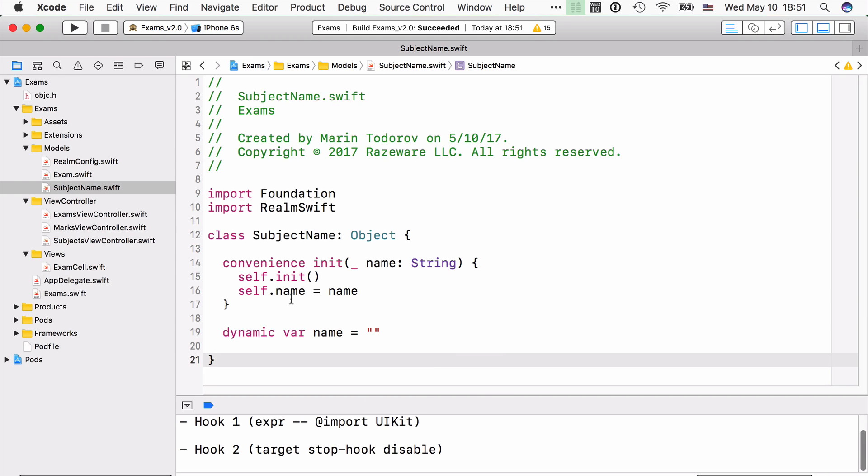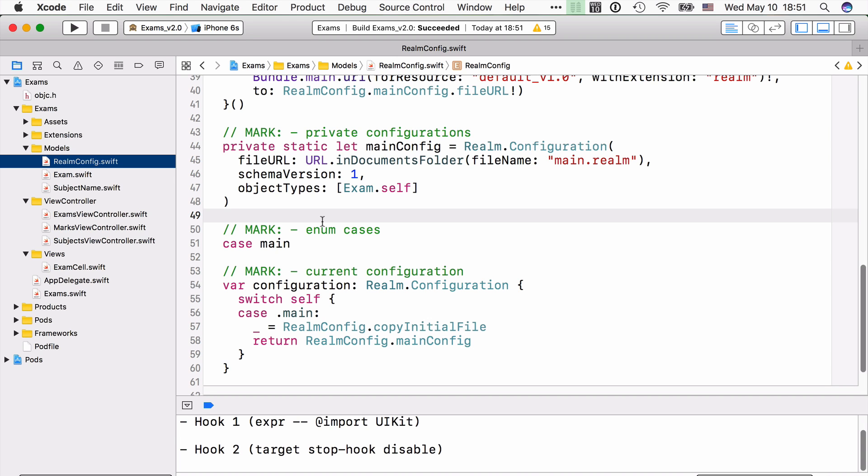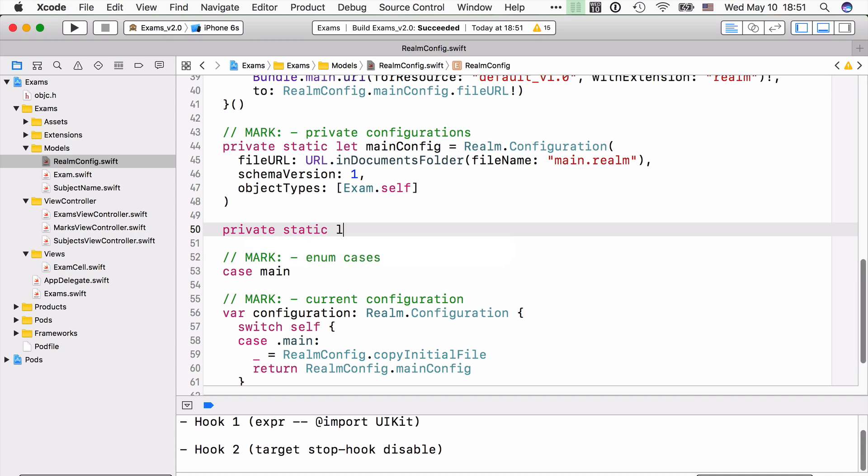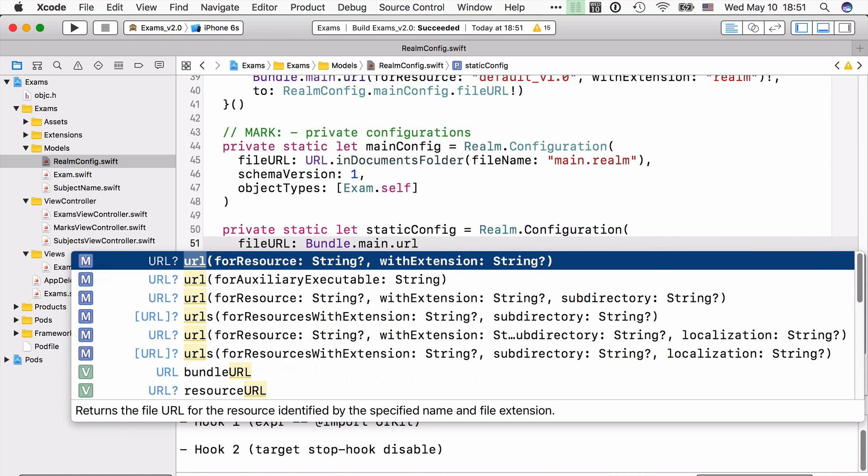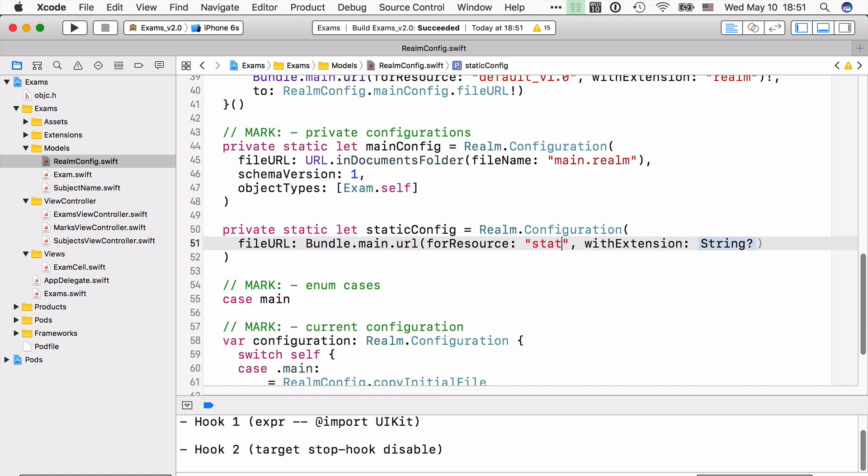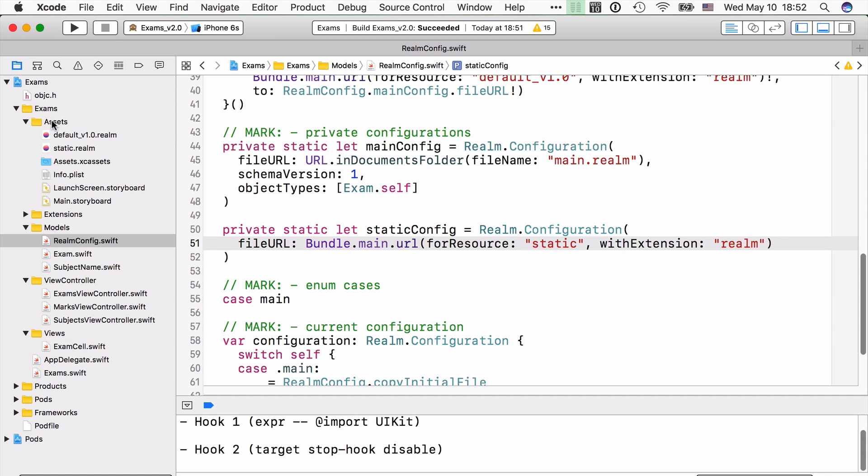Now, let's go ahead and add that second configuration that will give us access to that second Realm file we're going to be working with. Switch to Realm config, and let's go ahead and add the same key components that we already added for our main config. First of all, let's add a private configuration. First of all, the URL points to the main bundle app, and it points to a file called static.realm. If we unfold assets, then we will see that file there already pre-bundled with the app static.realm.